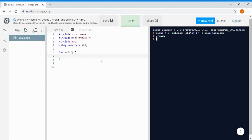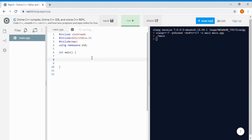Hello everyone, welcome back to my channel Asian Programmer. Today our topic is maps in C++. Maps are used when we need a dictionary-type data structure. Python and Java provide a dictionary data type, but in C++ if you want to make a dictionary you can use map containers. To use a map, either include the map library or the bits/stdc++.h library.